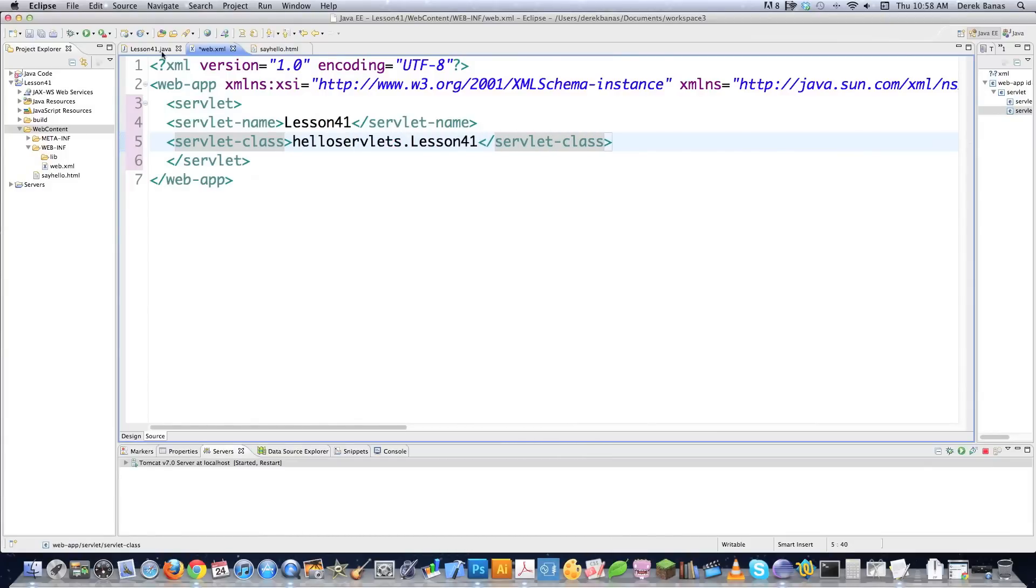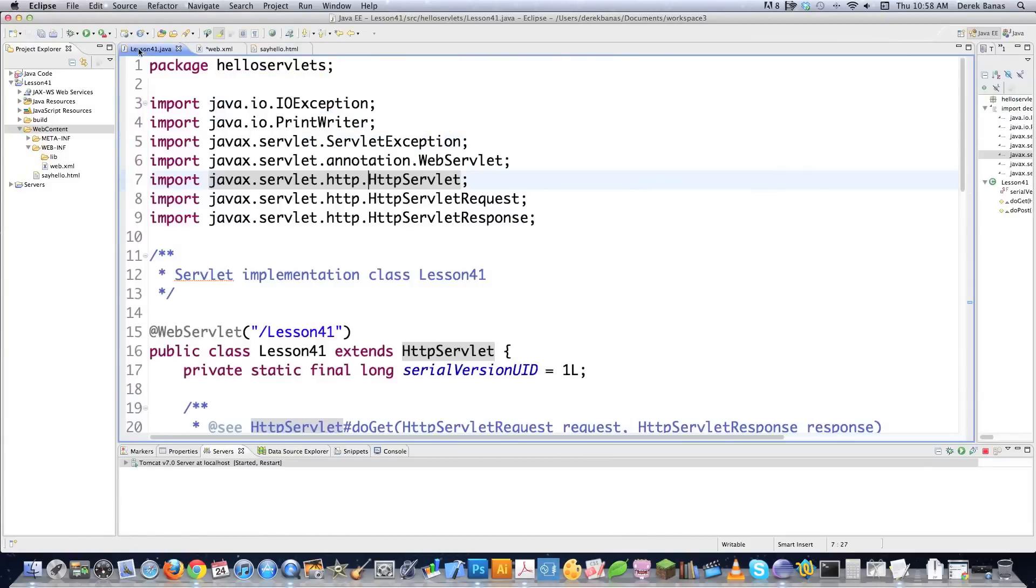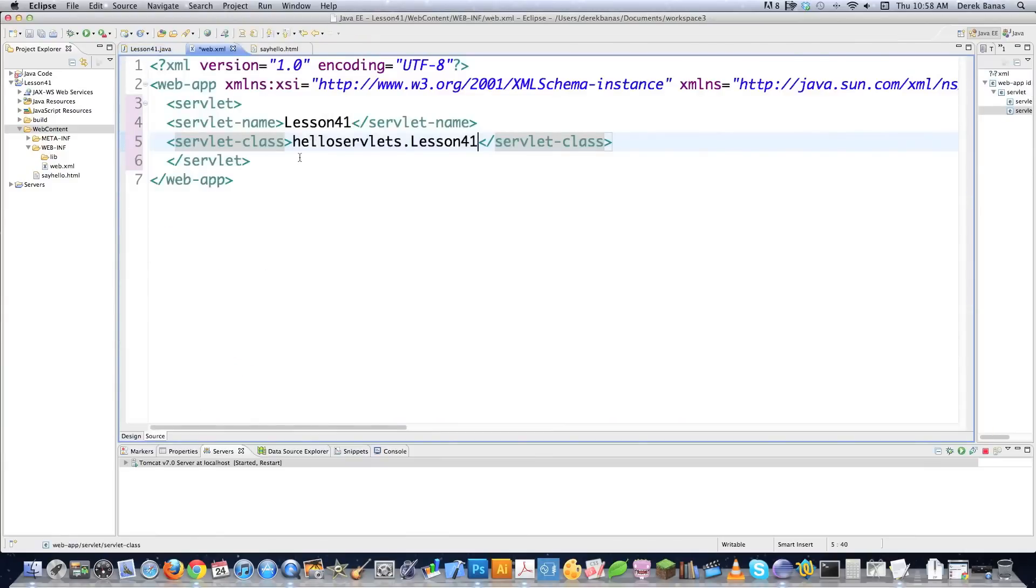And if you're wondering where that's coming from, if we click on Lesson41, see? Package right here. HelloServlets. So that's where that's all coming from. And then the name of the class itself is Lesson41. Let's jump back over in here again.